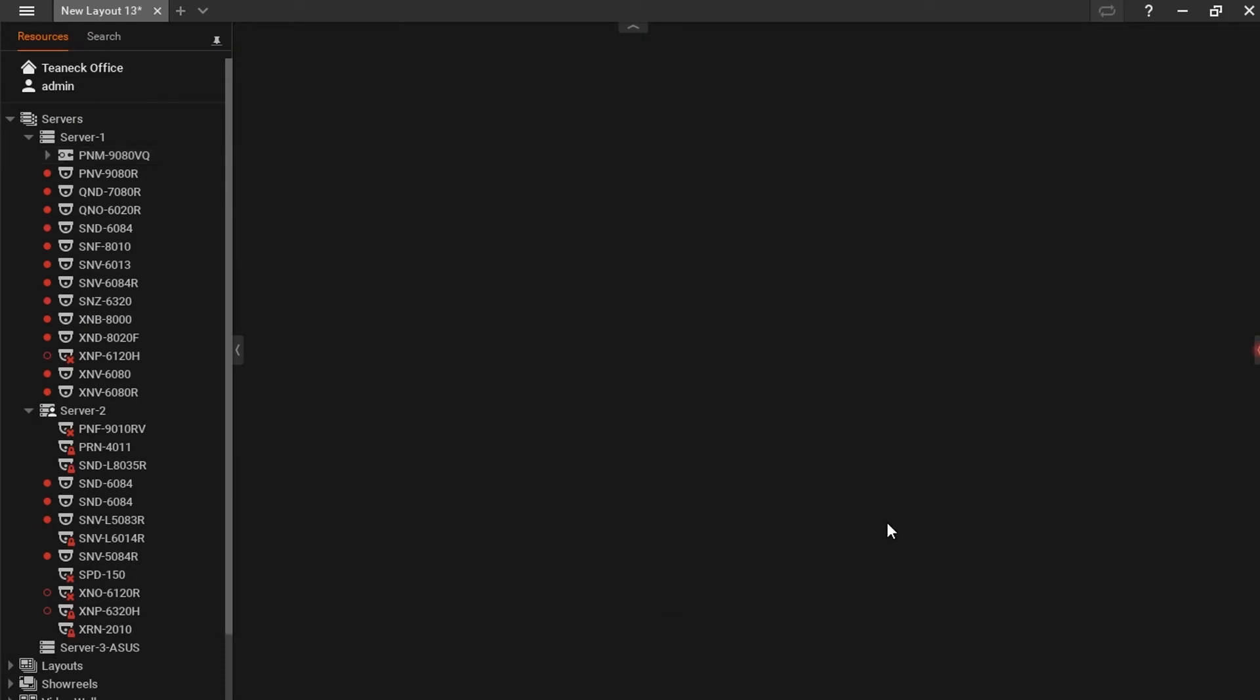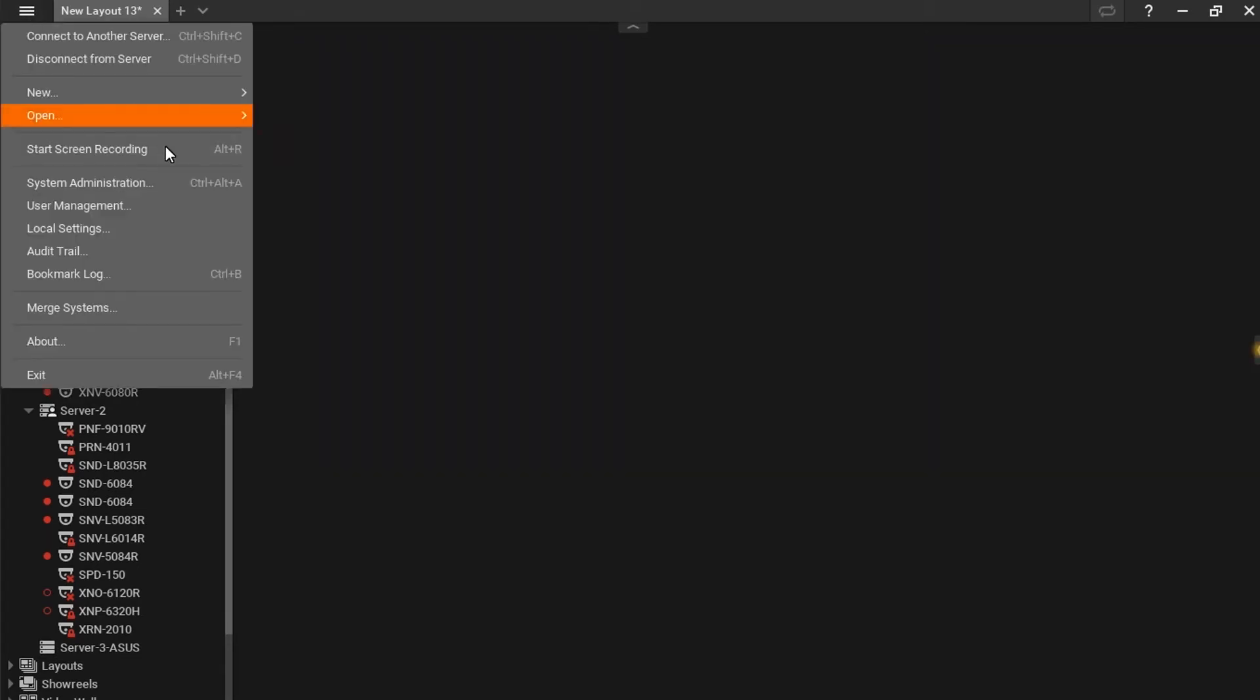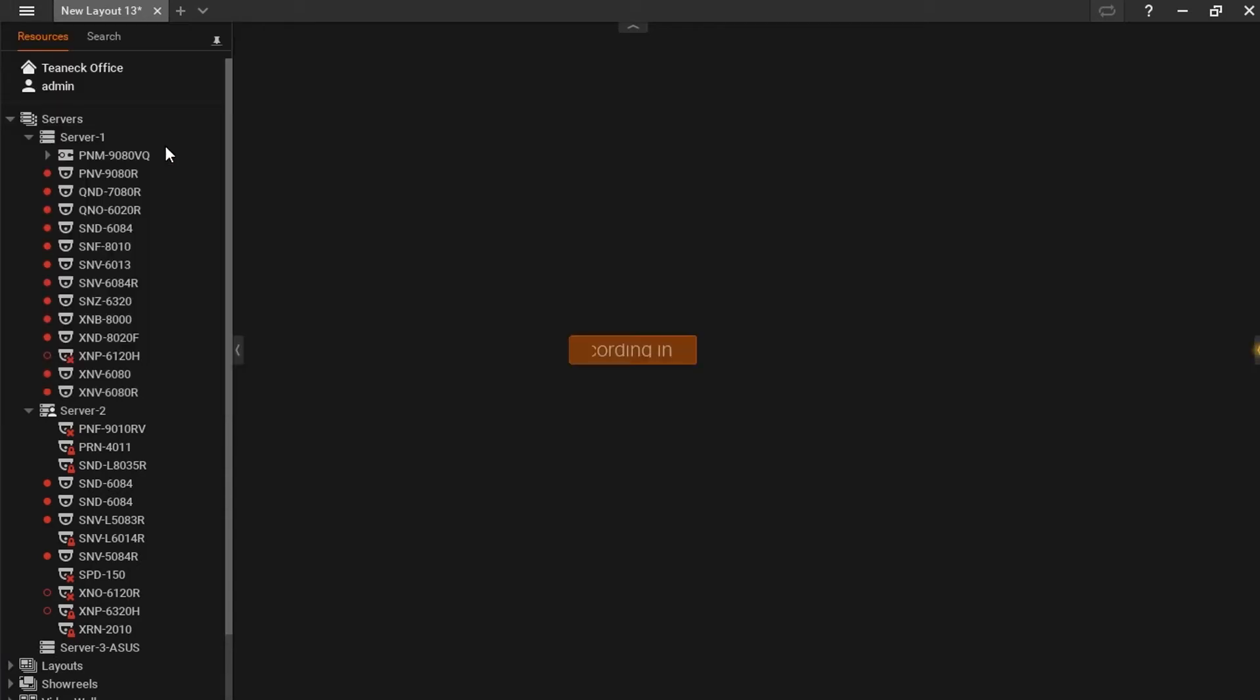To get your screen recording started, you can go to the main menu again, on the top left of the screen, and select Start Screen Recording. Or, alternatively, hit Alt-R. You'll see a 3 second prompt before screen recording begins.